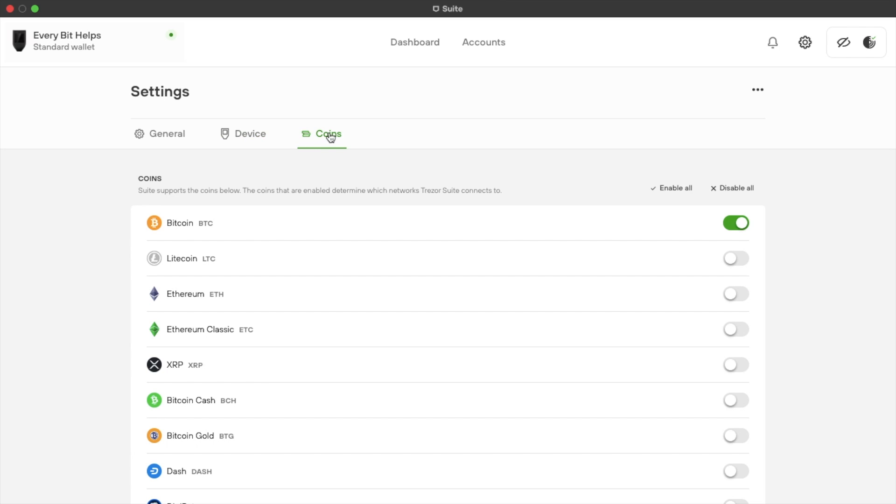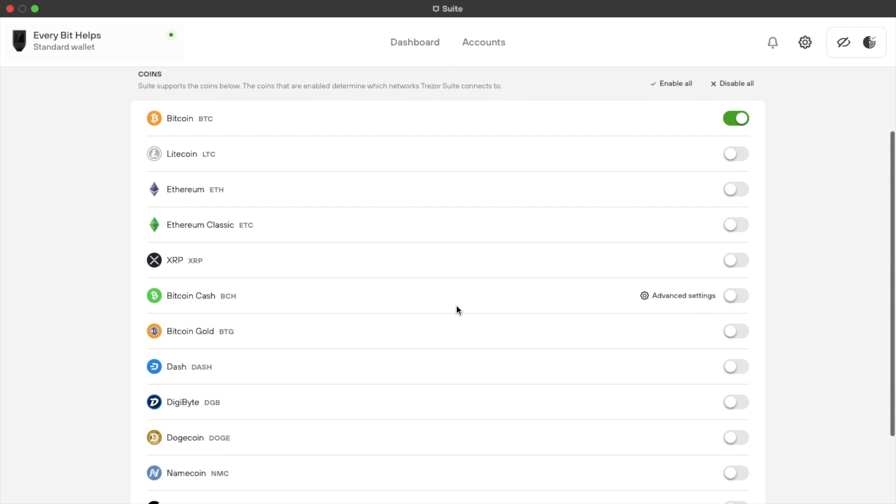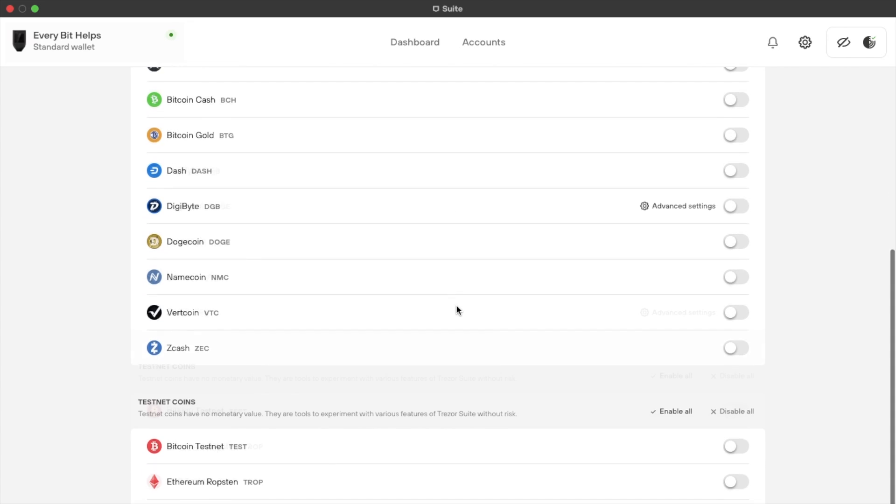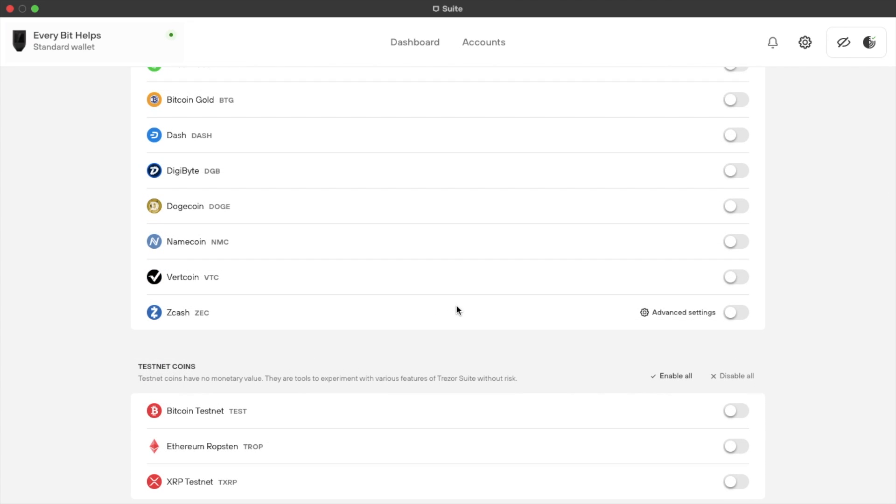Then finally, we have our coins. So we can add from this screen here. And we can also add testnet coins. And these are coins that have no monetary value, but allow you to experiment with various features of the Trezor suite without any risk.